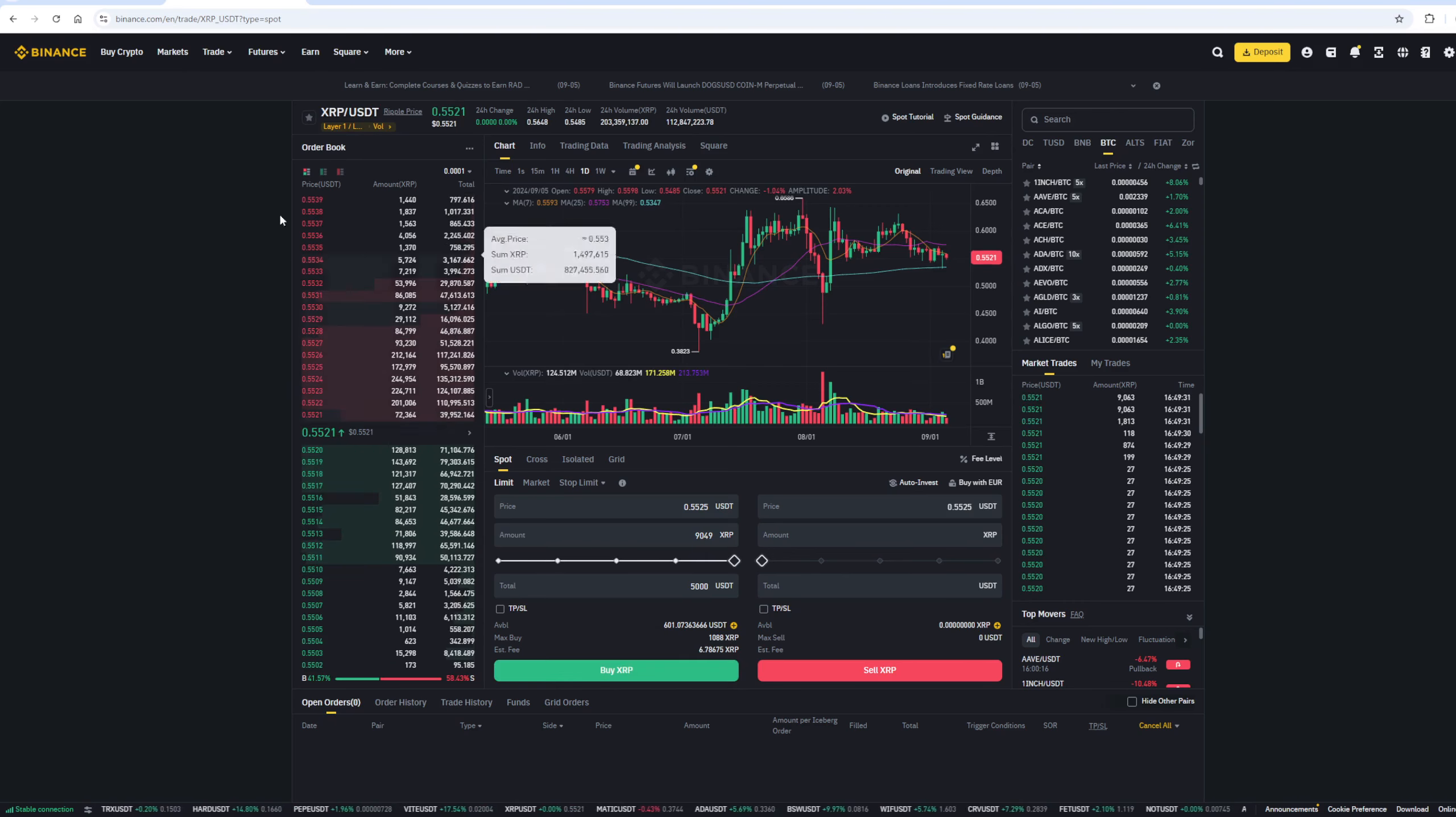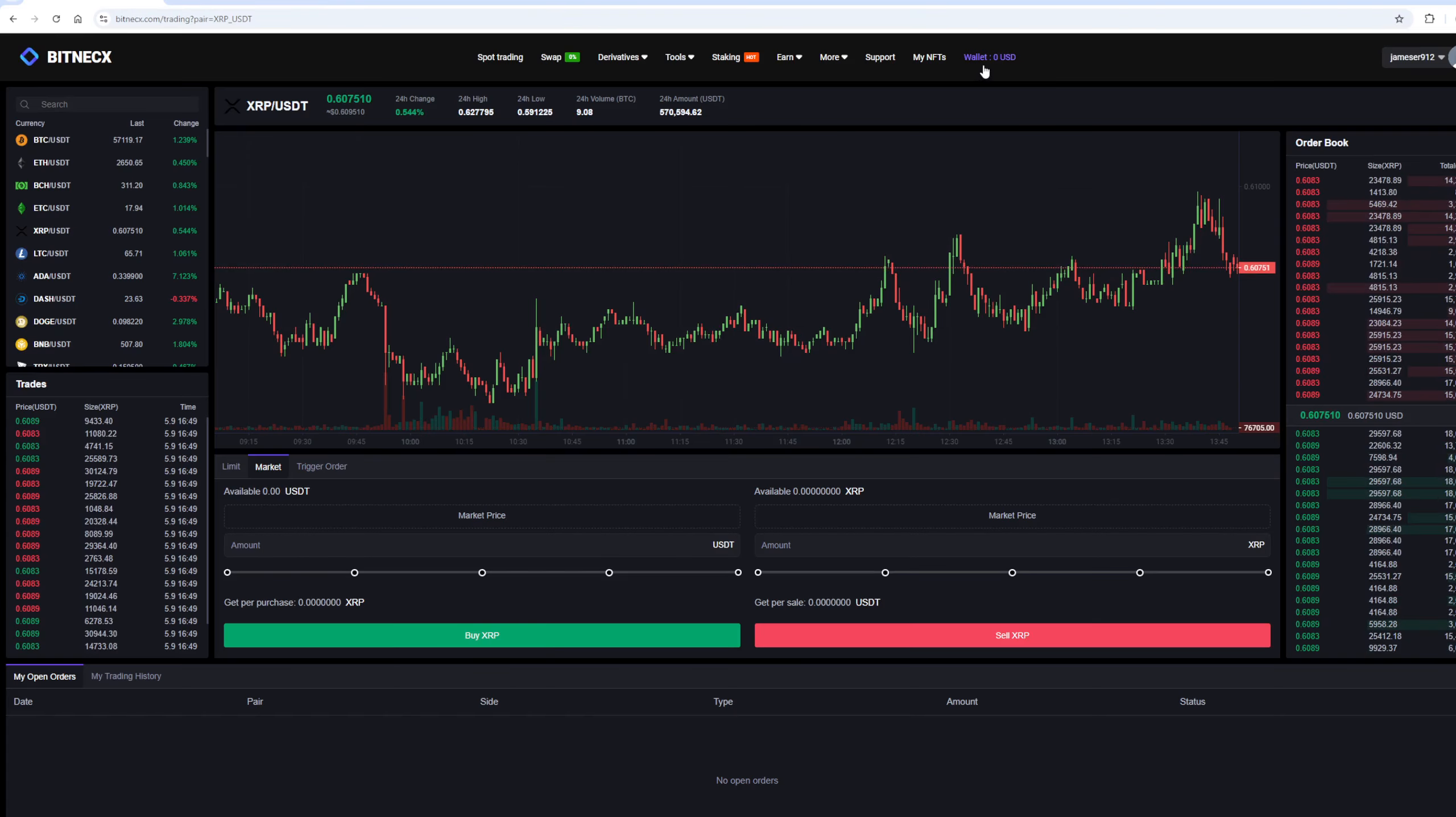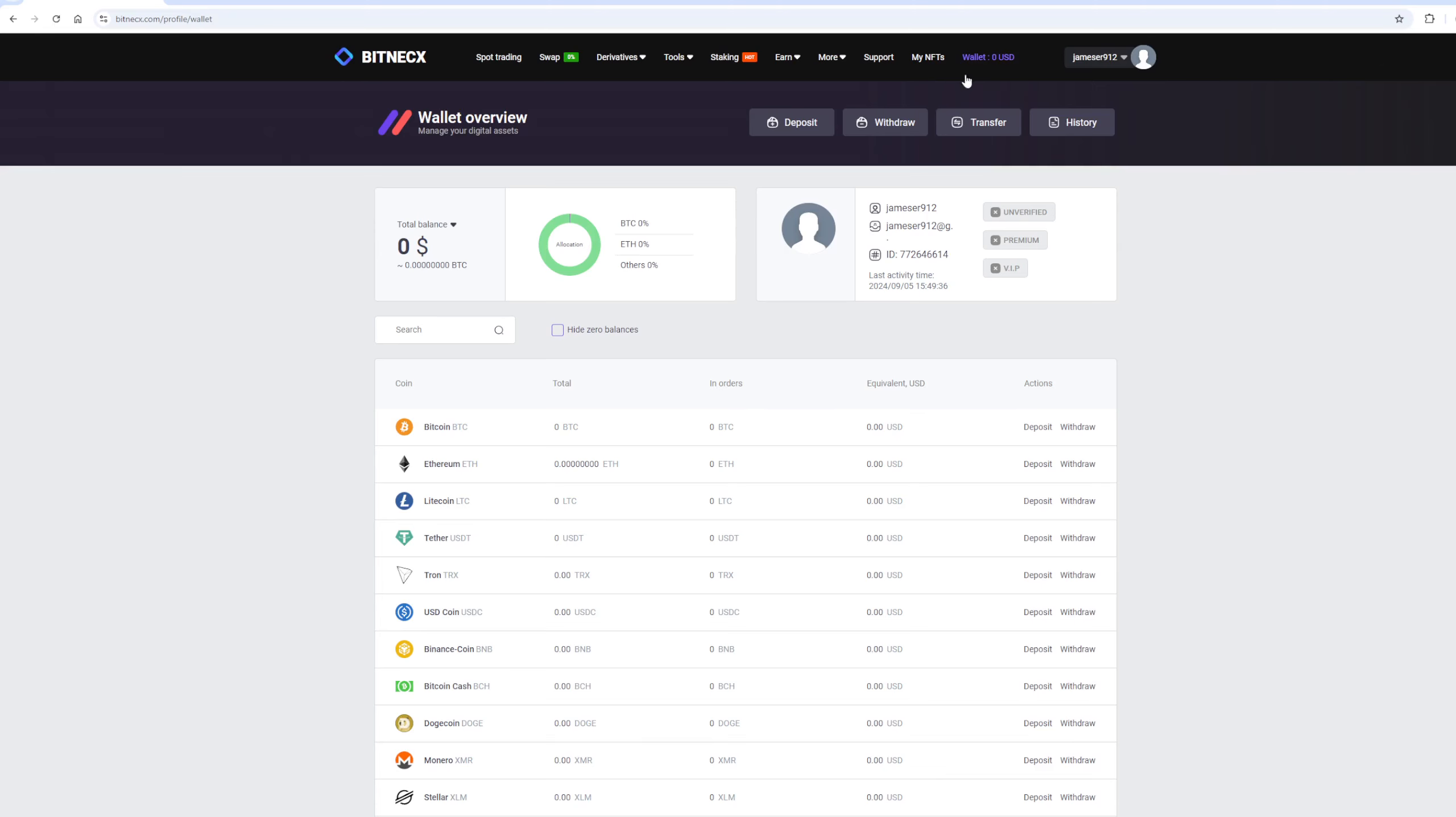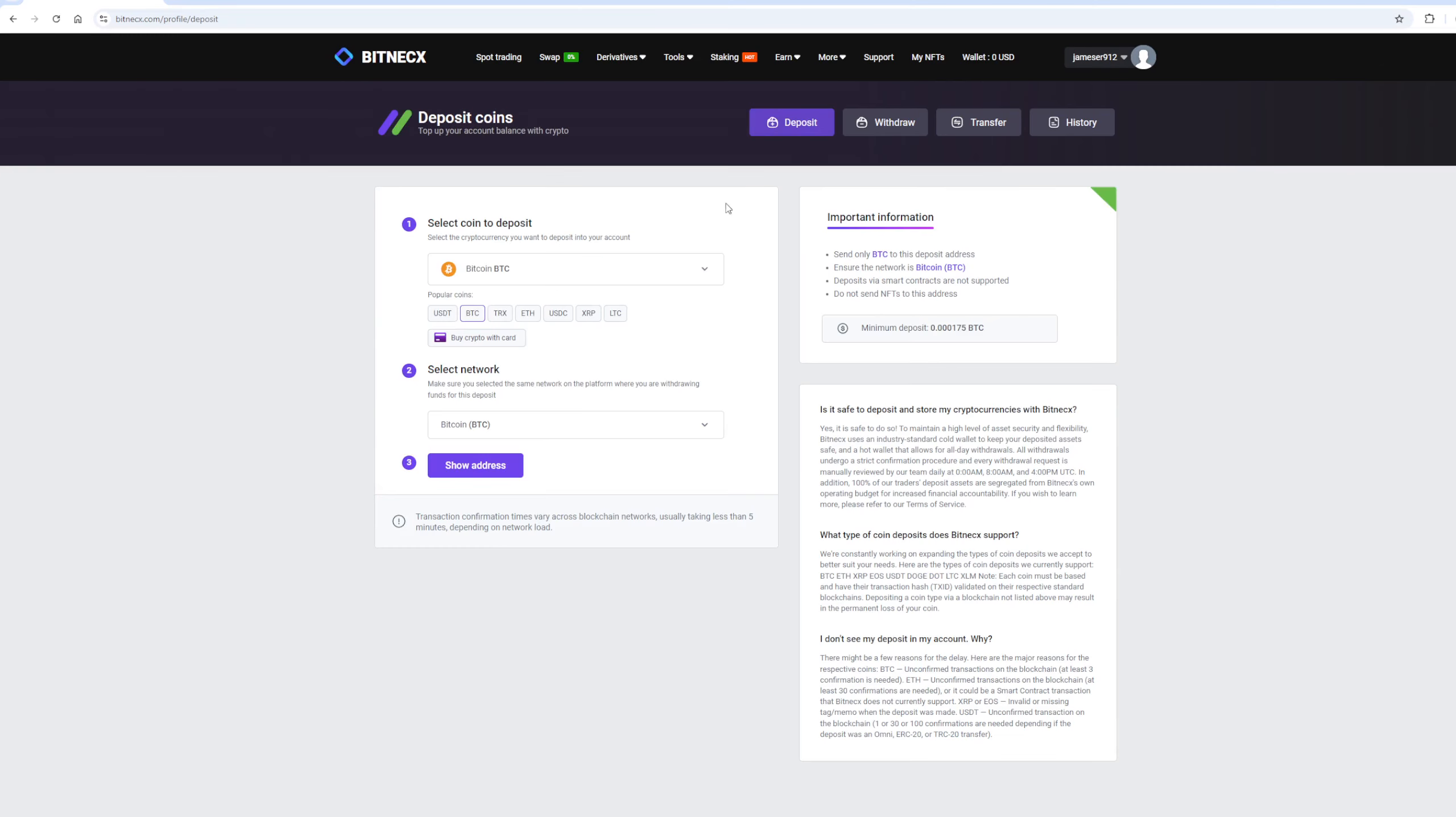After that, we need to deposit Ripple balance on Bitnex. To do this, click on the Deposit button. Here, select Ripple in the list, and click Show Address.